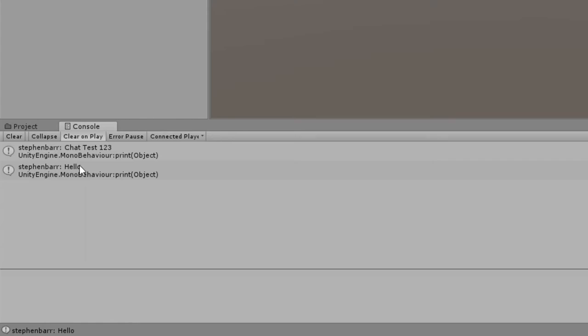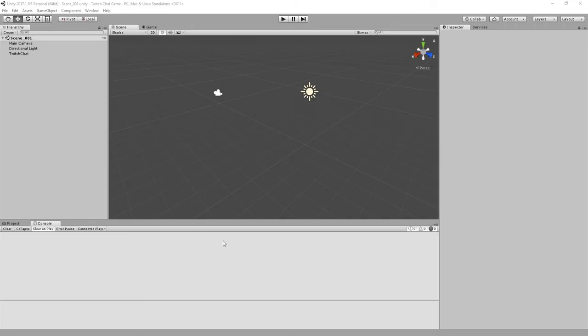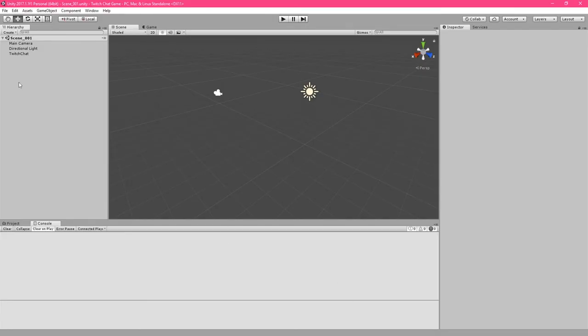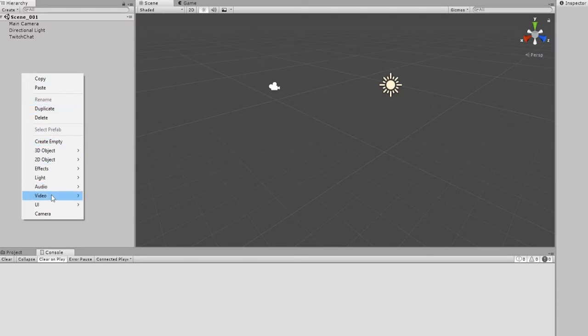For the game, however, we don't want to only display information in the console. So let's add text to our game. Right-click in the hierarchy, go to UI and select text.